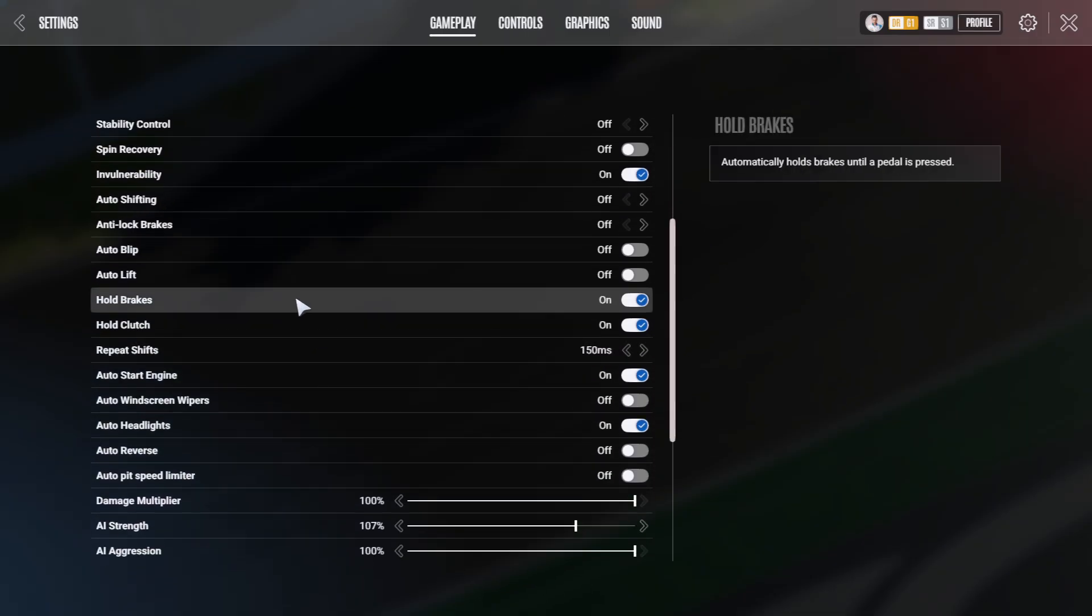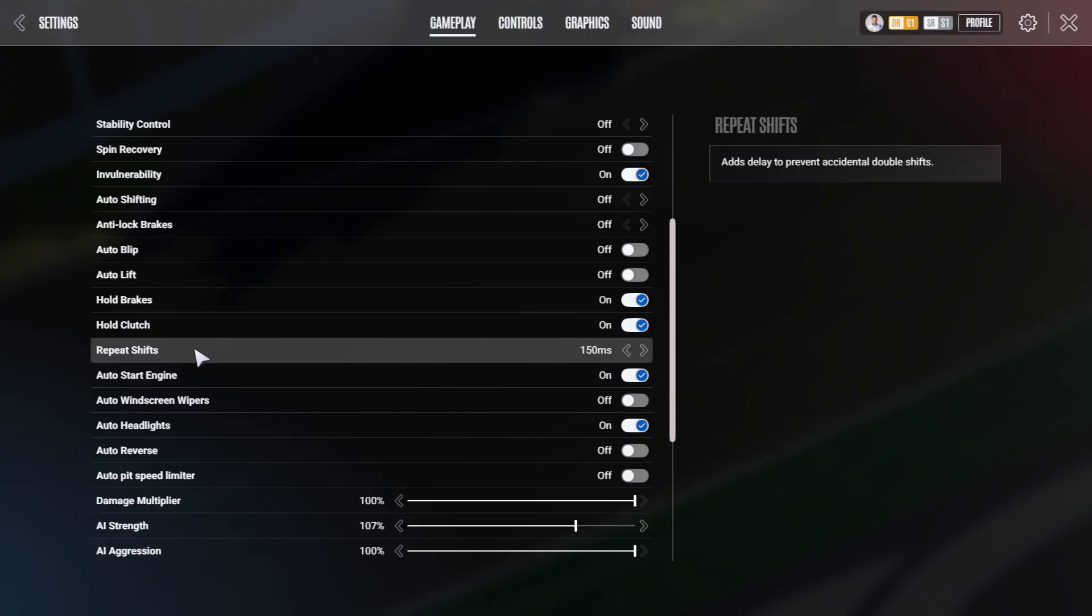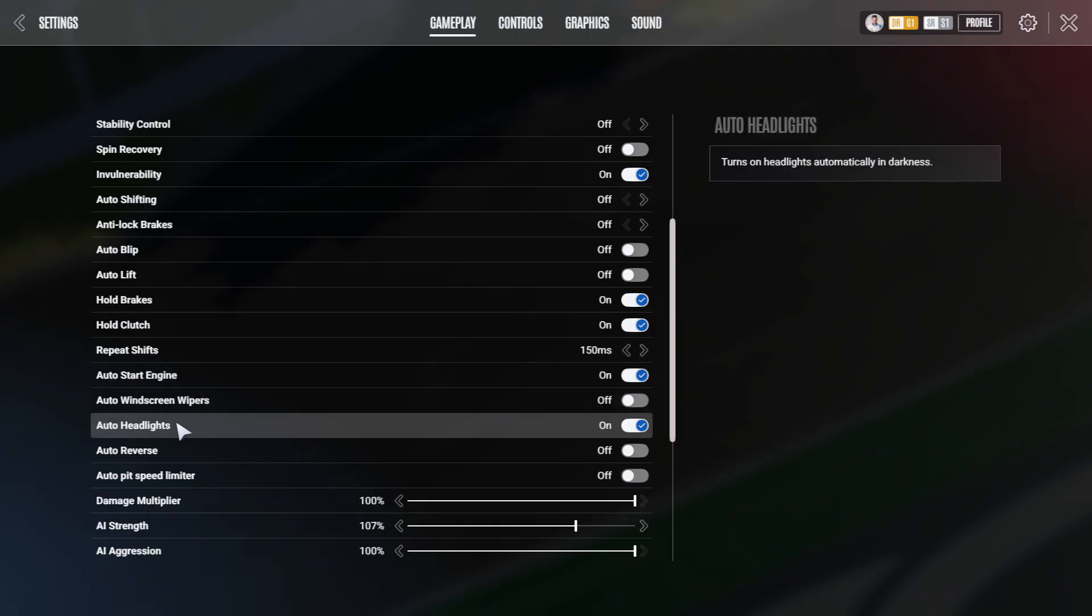Hold brakes and hold clutch is important just for the start of the race when your car is getting spawned on a dummy grid. I would recommend having them on. Same as the auto start engine, that means it doesn't have to flick the ignition and the starter switch every time. And the auto headlights.